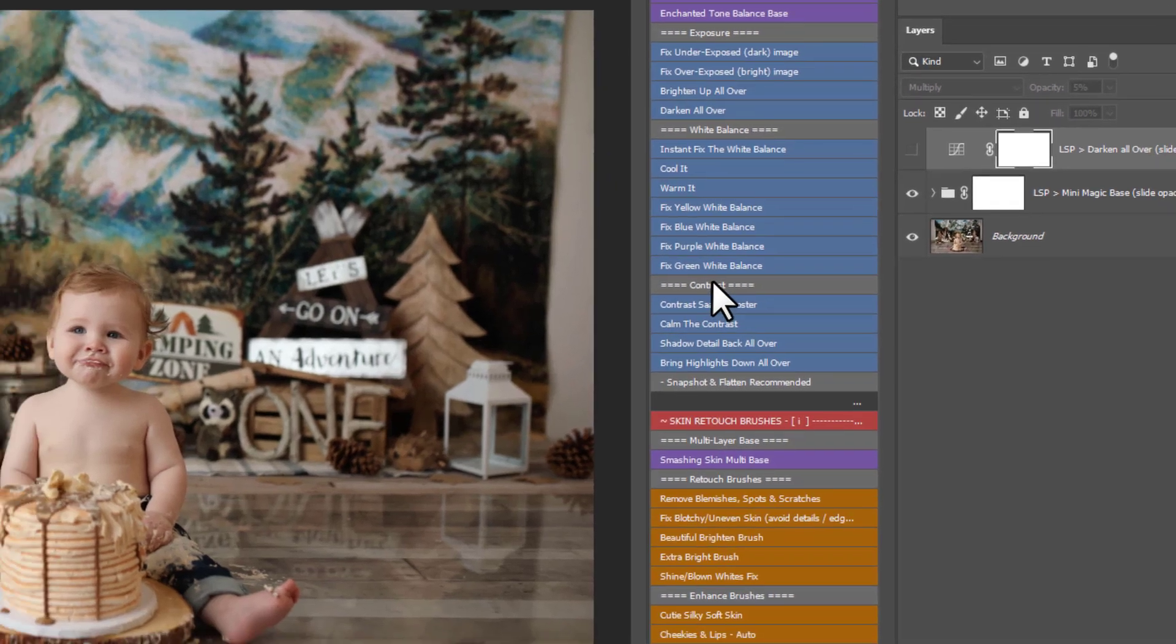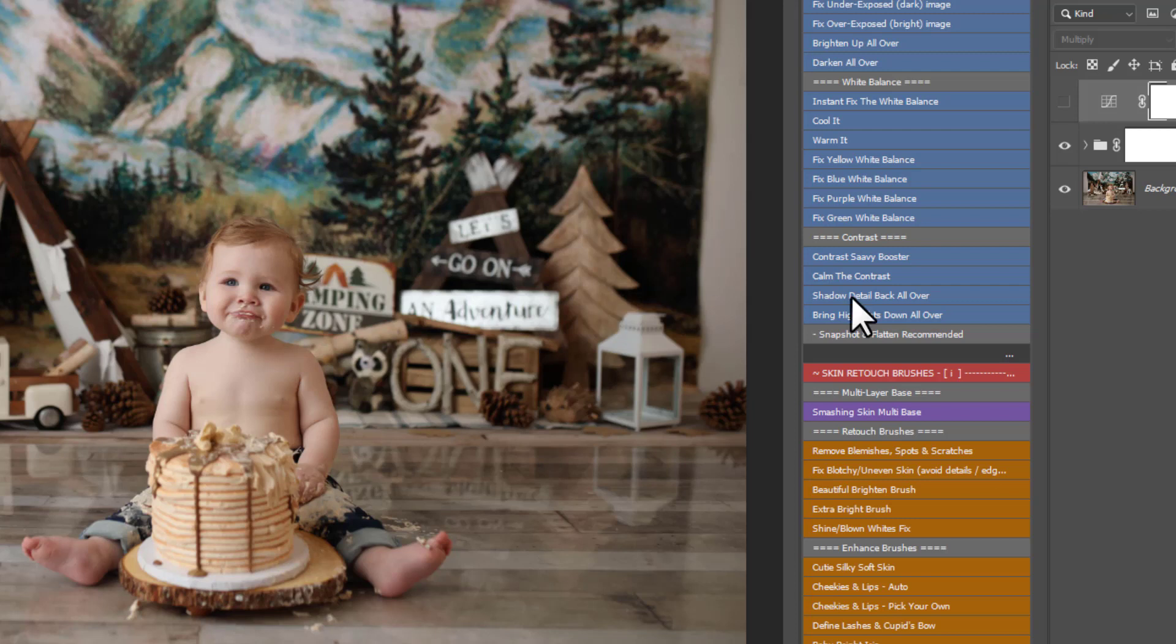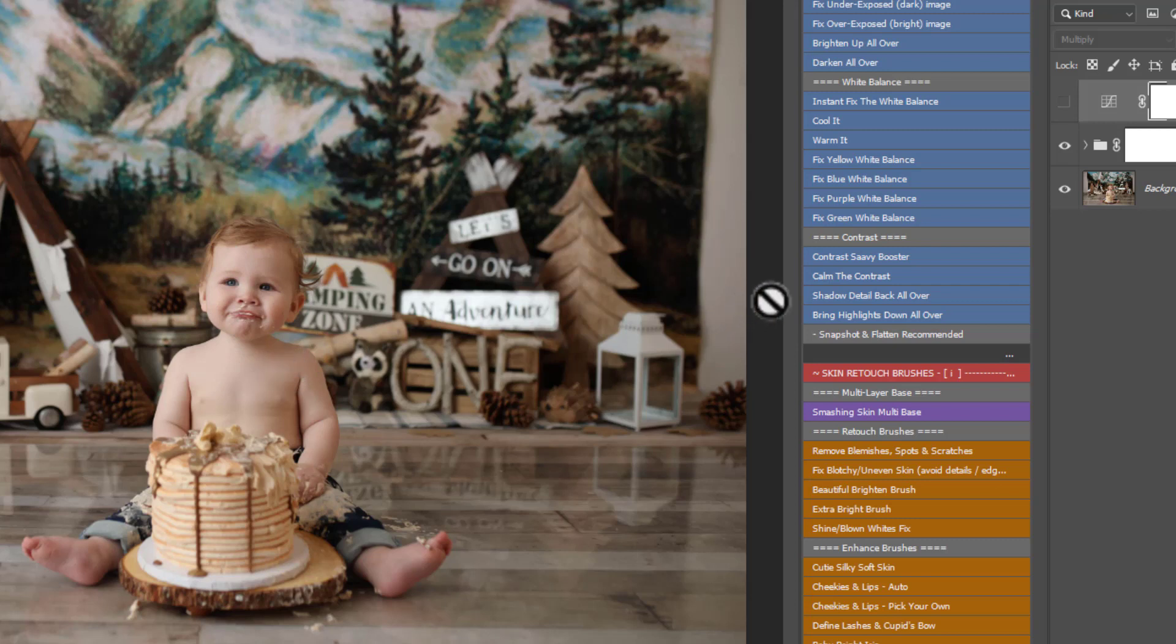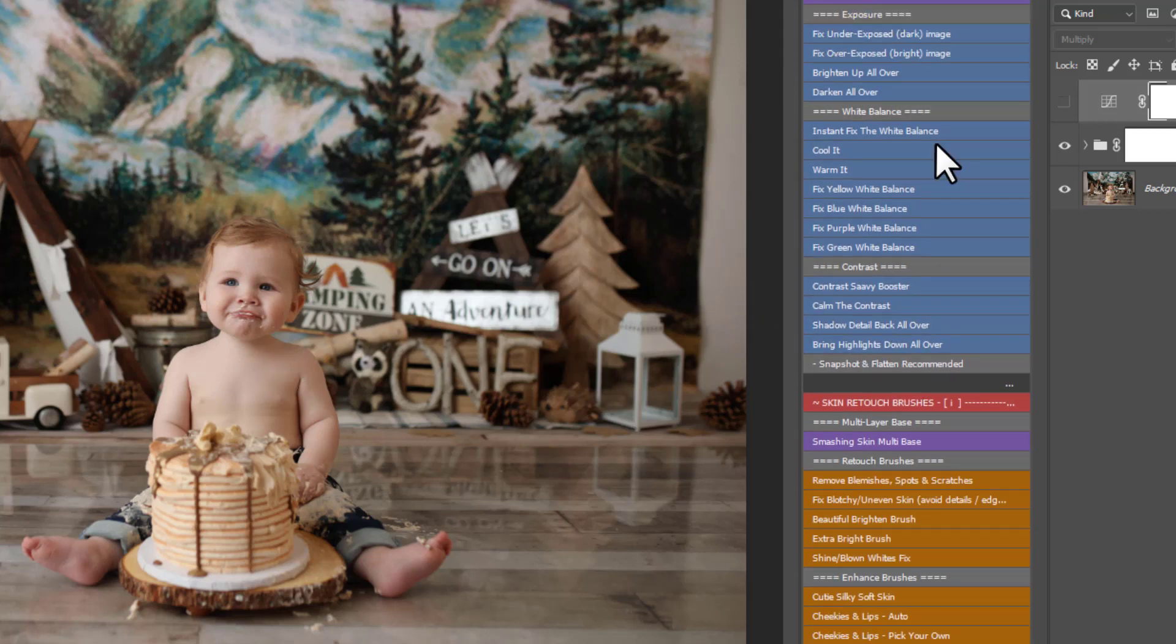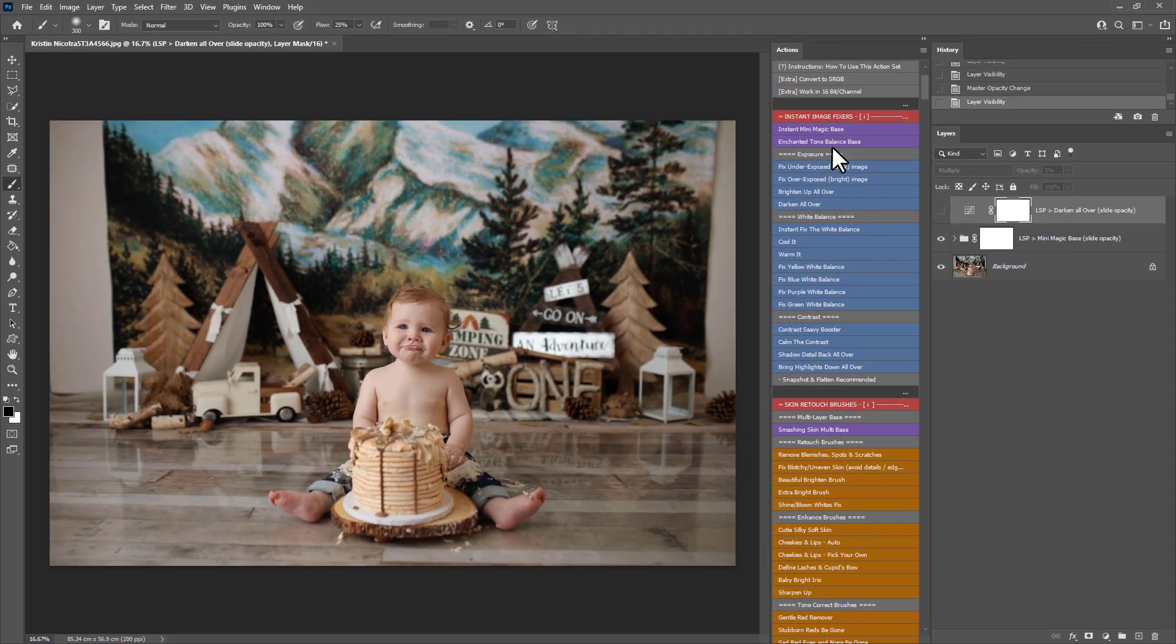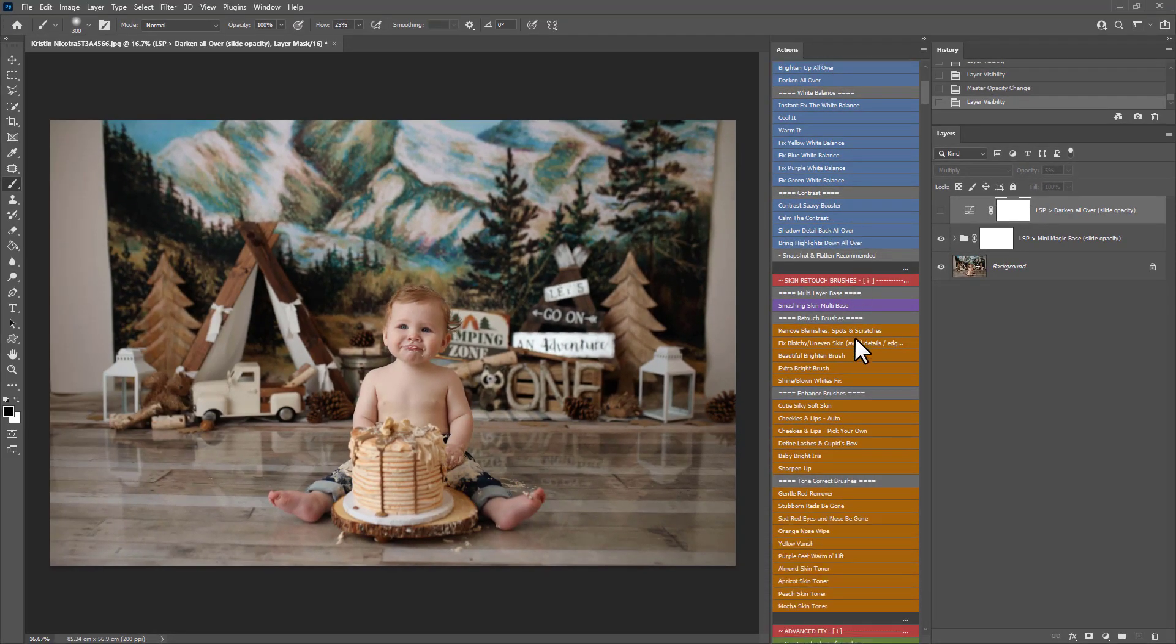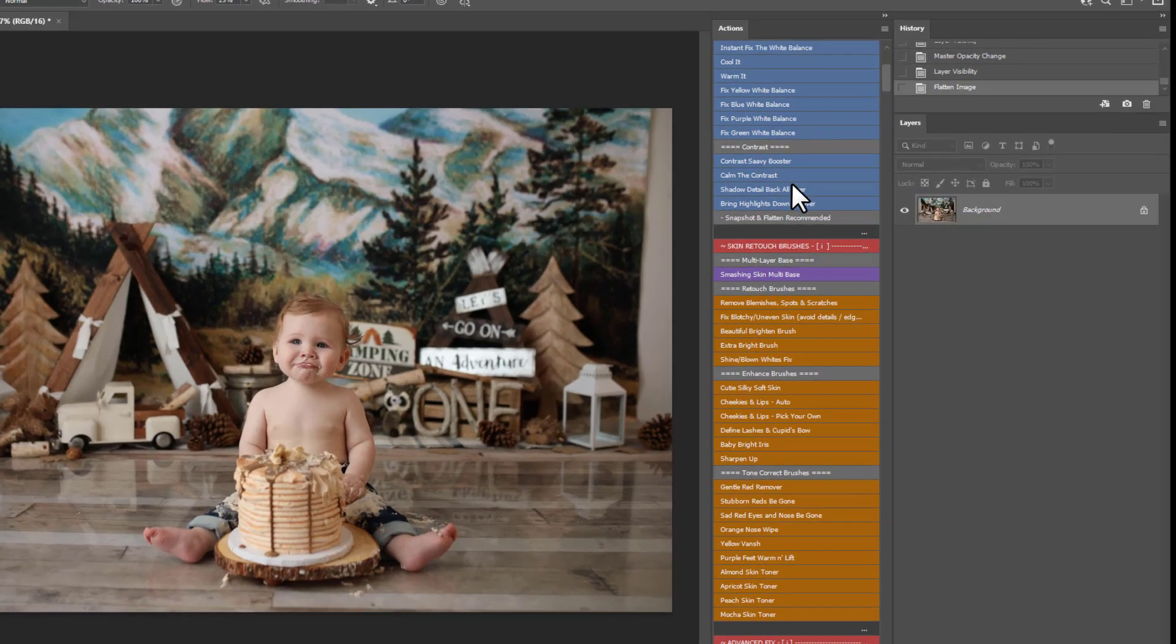The next step is your contrast. Your contrast is the balance between the shadows and the highlights. So if your image looks a little flat, you can use contrast savvy. If it looks like the highlights are really bright and the shadows are really dark, you can use calmer contrast. So this area here, you won't necessarily use every single action here. These are different for different images. So you can simply click through these until you're happy with the balance of your image.